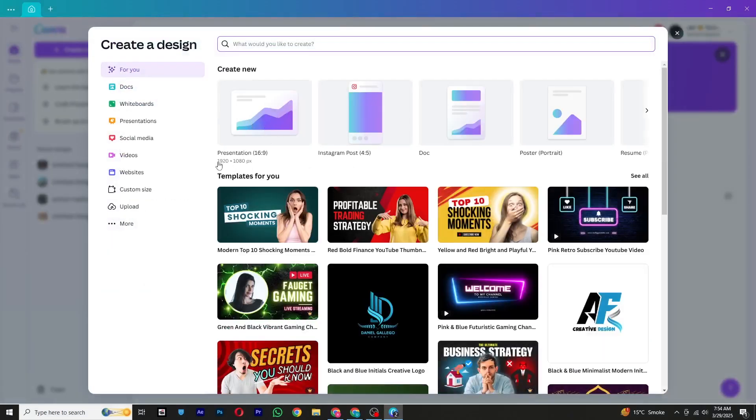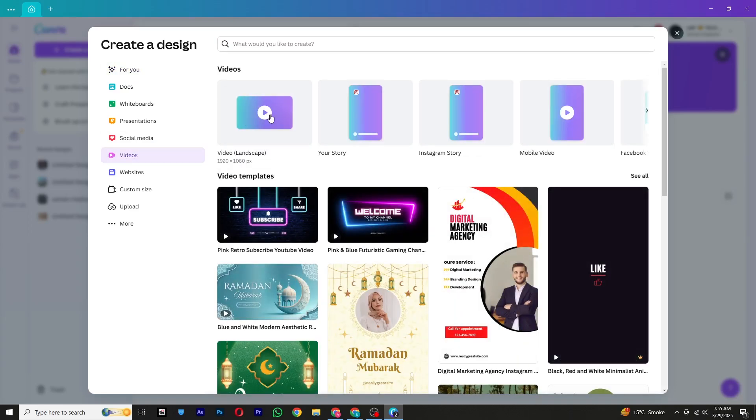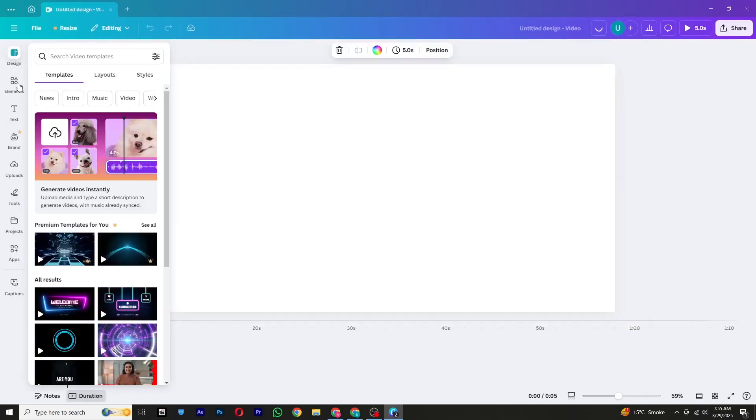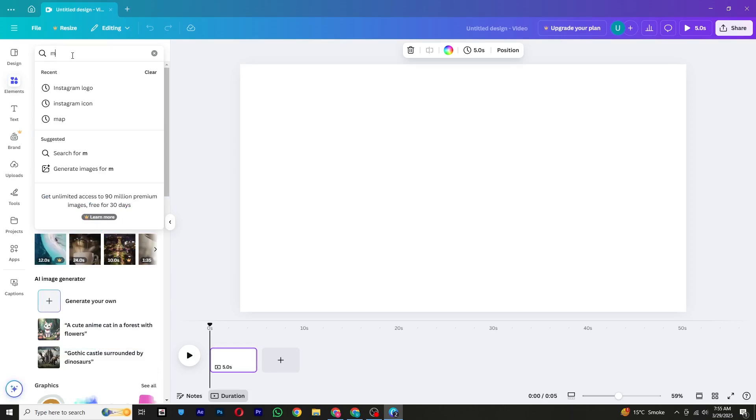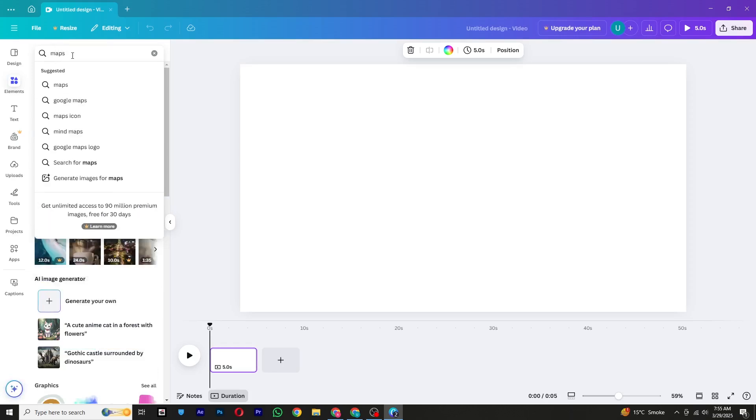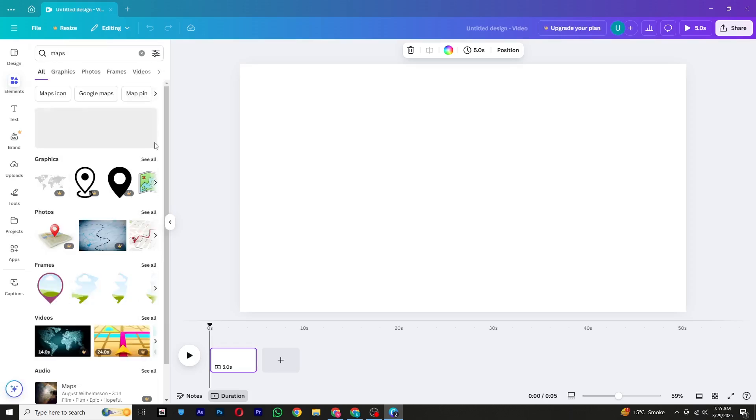First, open Canva and click on Create a Design. From the available options, navigate to Videos and select your desired resolution. Once your project is created, go to the Elements tab on the left side of the screen. In the search bar, type 'maps' and press Enter.